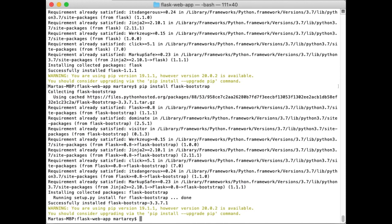Now Flask and Bootstrap are available for Python to use. Flask includes all web capabilities so your application can listen for web requests, receive the request, and send the response. It also includes Jinja templating so you can build the website dynamically based on the data you want to return, like a list of products for instance. Bootstrap includes styling, so instead of writing all the CSS for the website you get that out of the box.